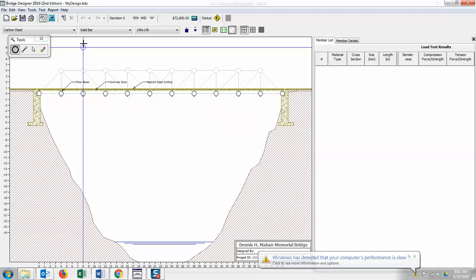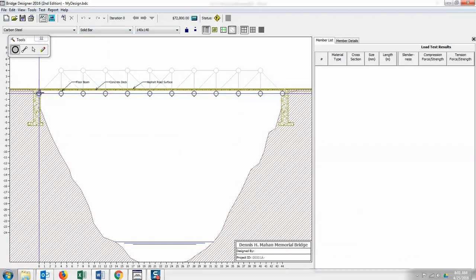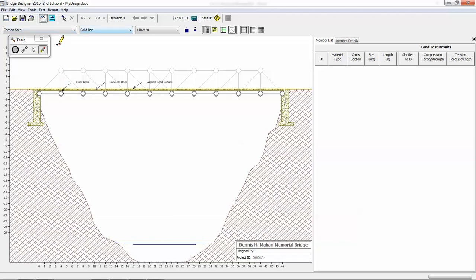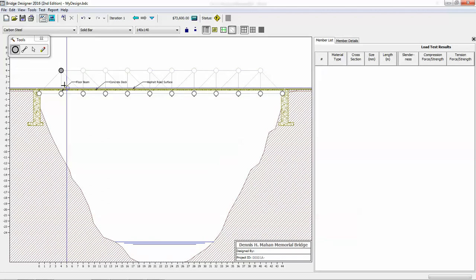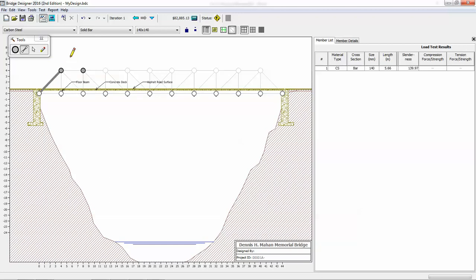So for example, I'm going to go ahead and just draw in here a carbon steel solid bar. I forgot to switch to the member. So we have to add the joints first. So there's a joint. I'll put a joint here. Those joints are already existing. So if I draw from here to here, there we go. I just put one bar in there so you can kind of see what we can do with that.